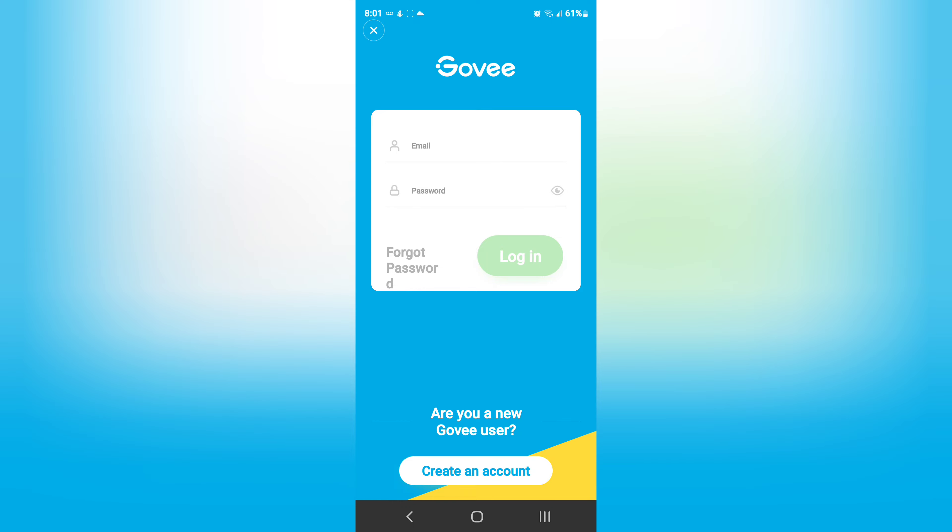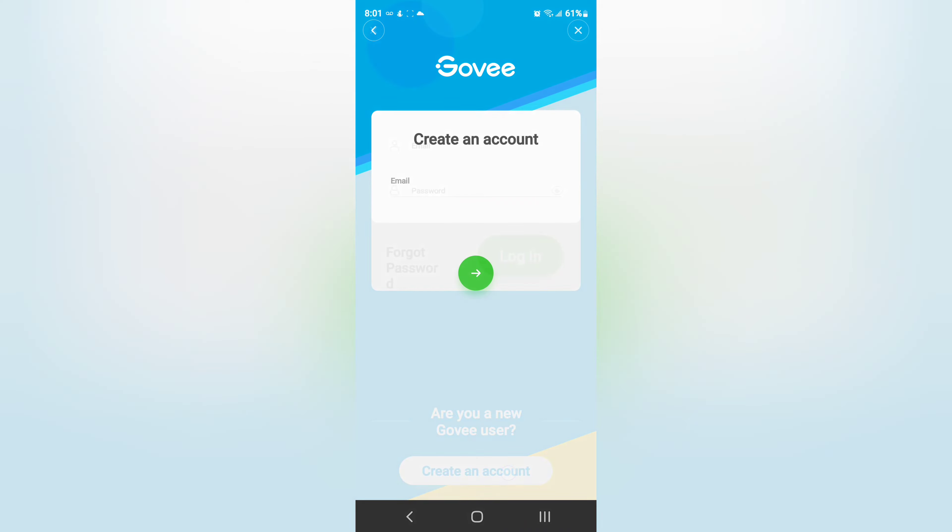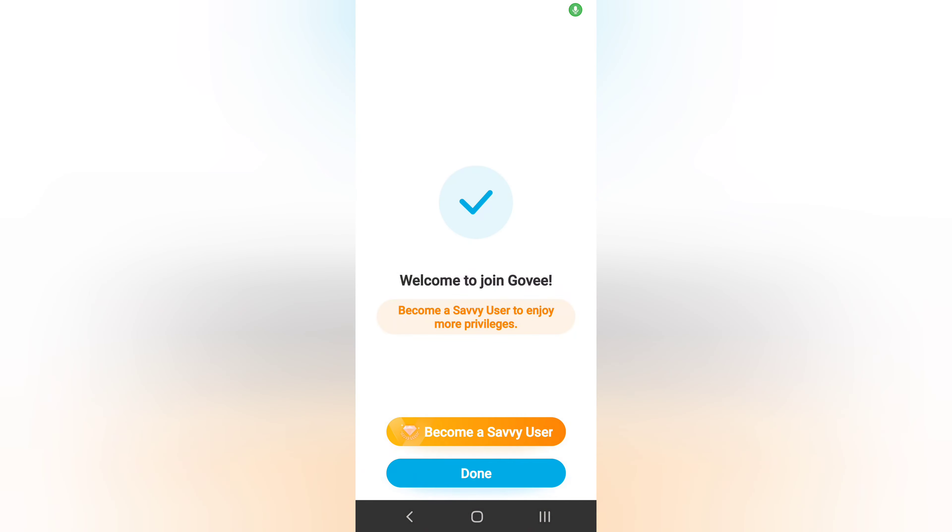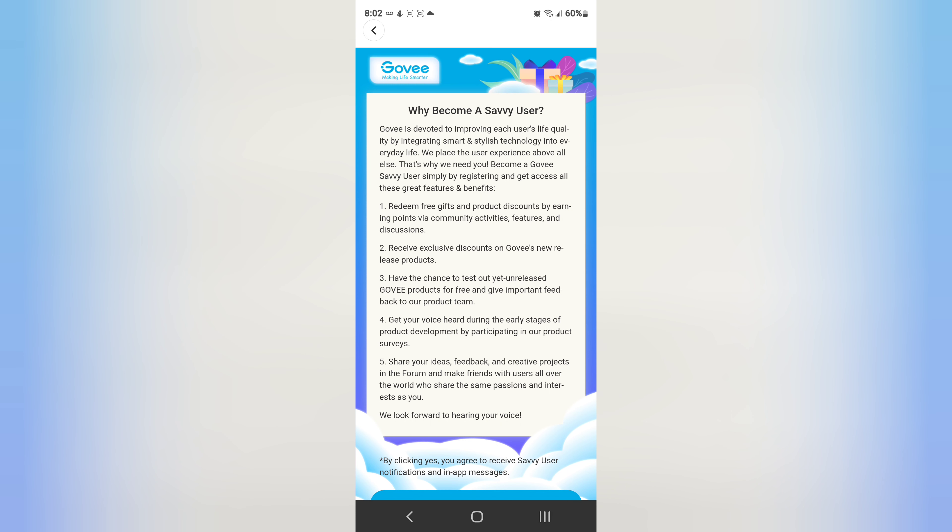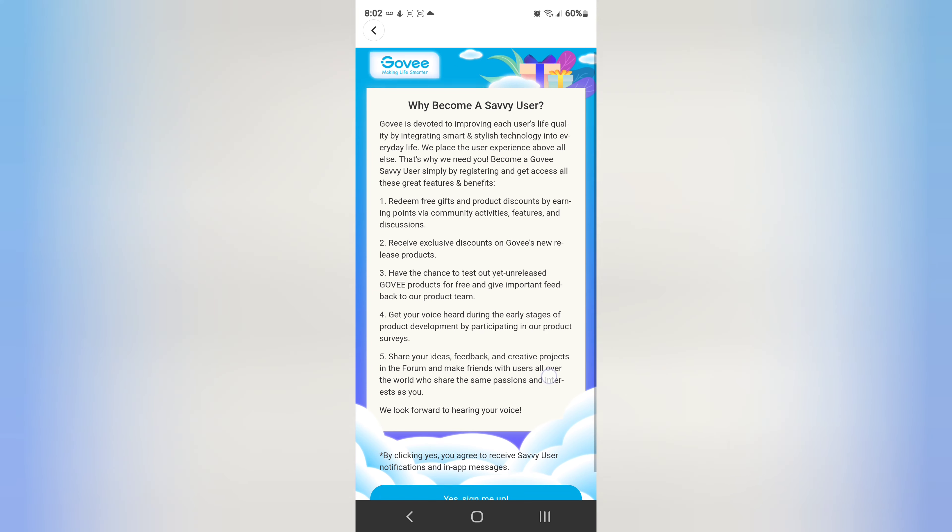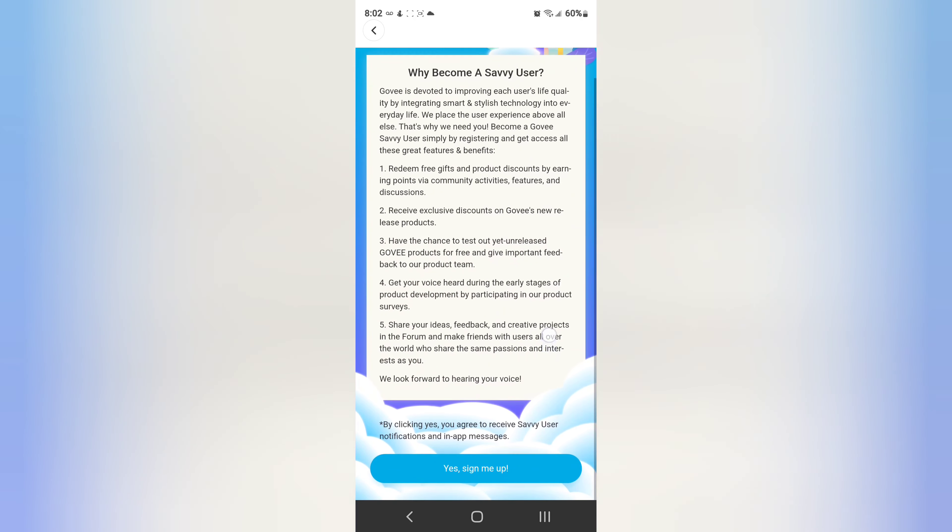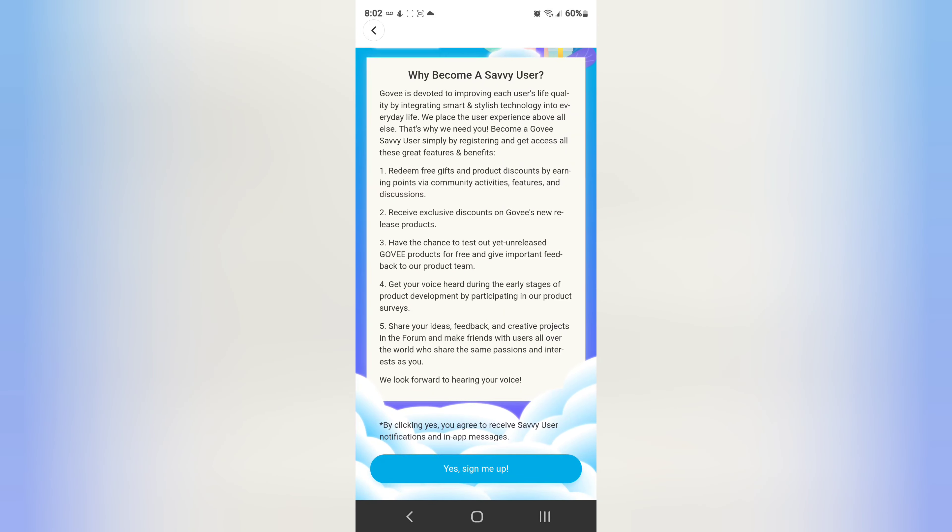I'm going to create an account. Creating my account and now I probably need to become a Savvy user to enjoy my privileges. I'm just going to go ahead and sign up, don't know what it offers but let's see. Free gifts, product discounts, earning points via community activities, features and discussions, a chance to test out yet unreleased Govee products for free.